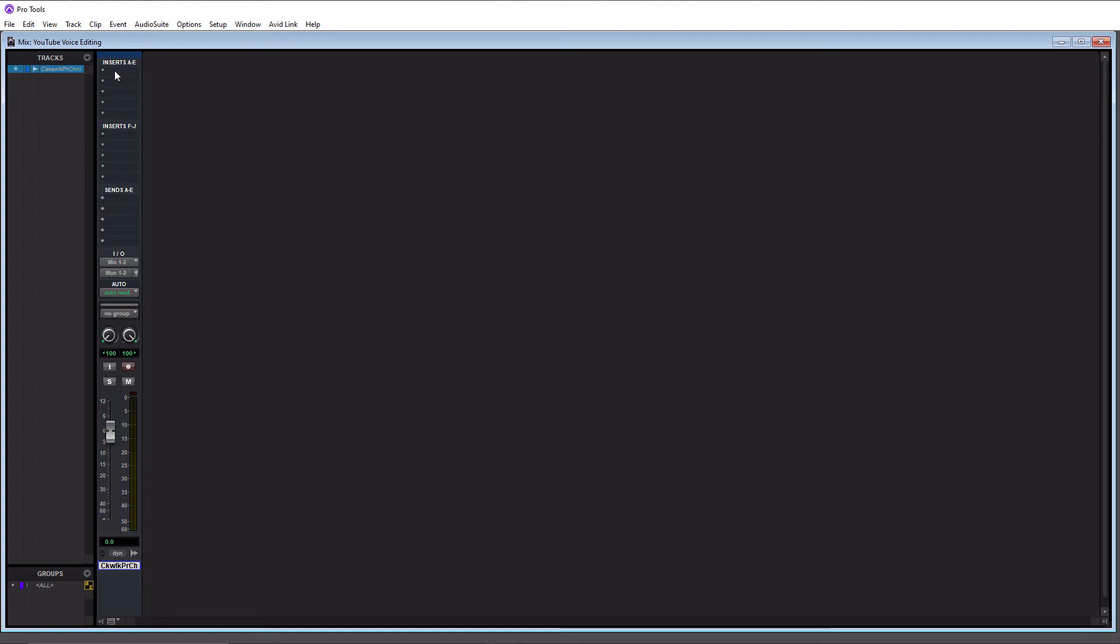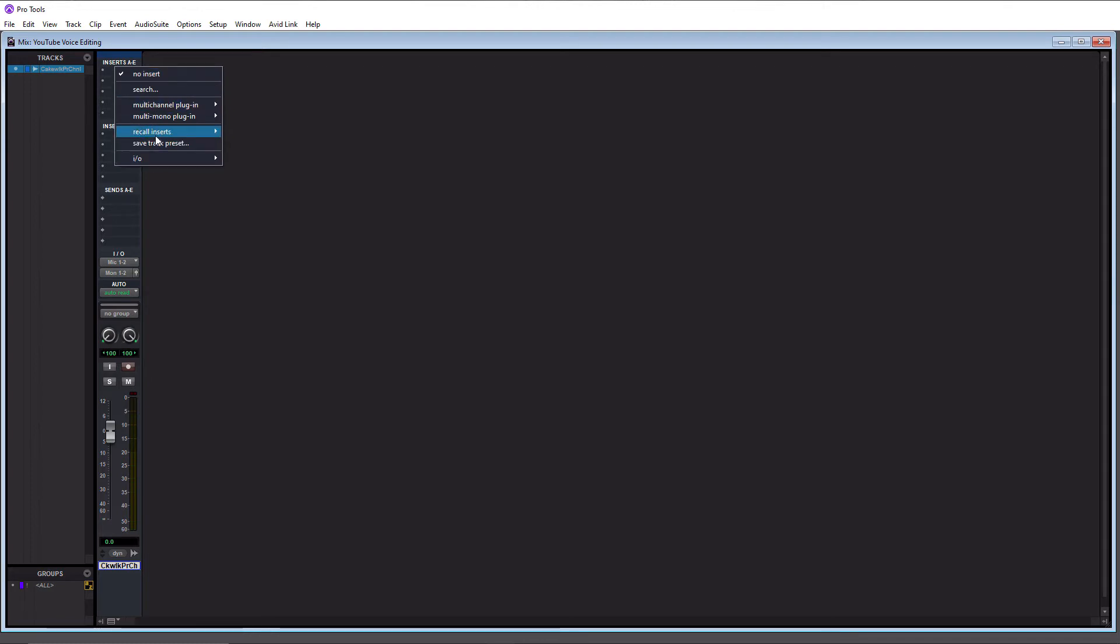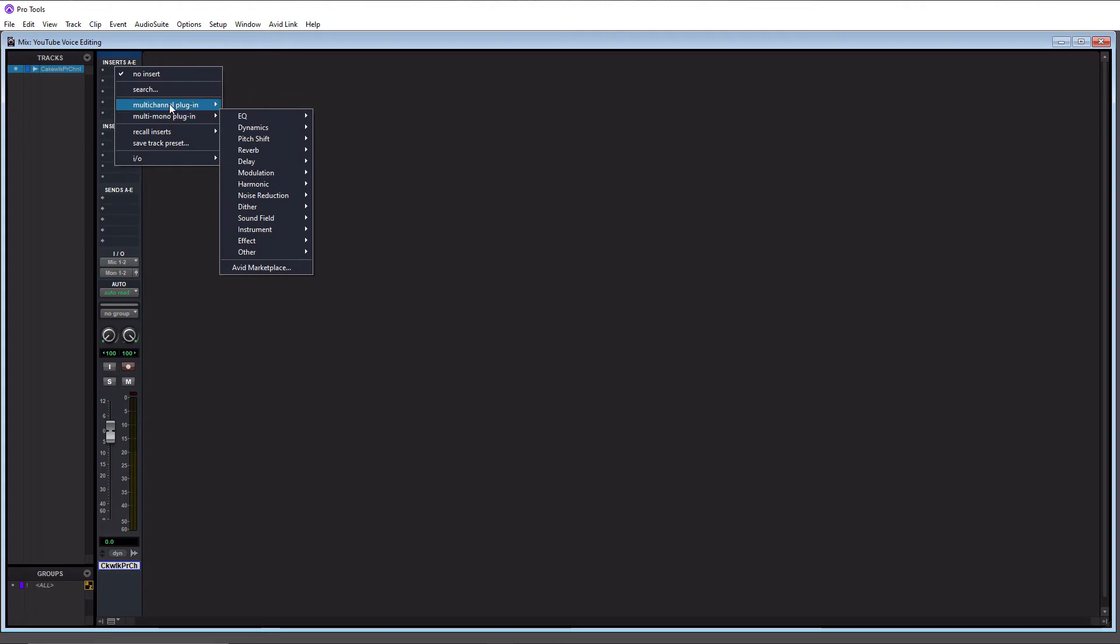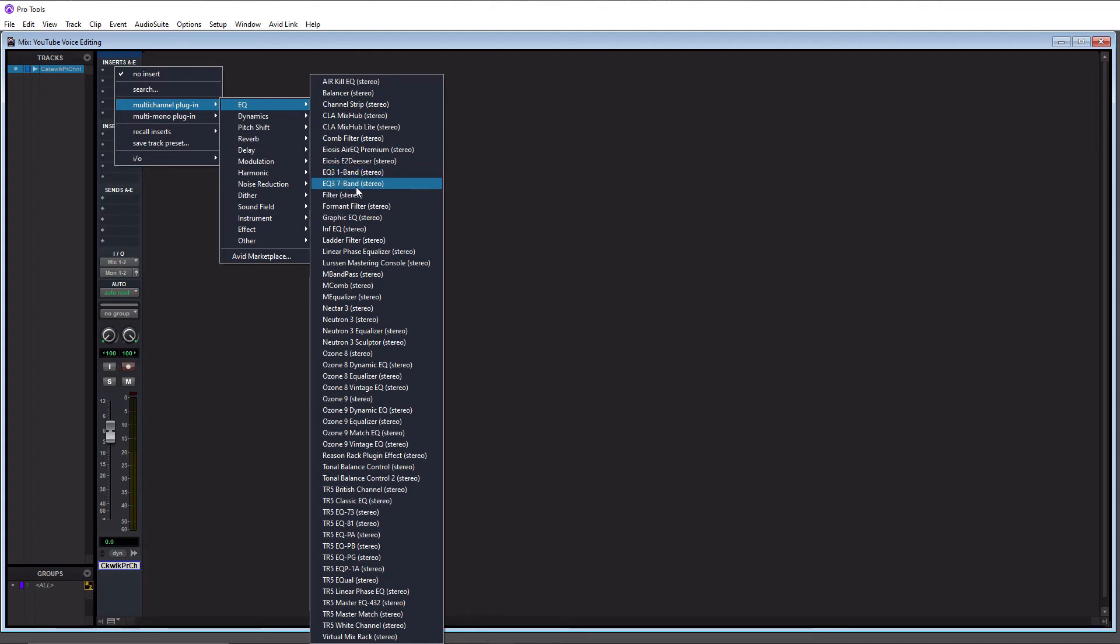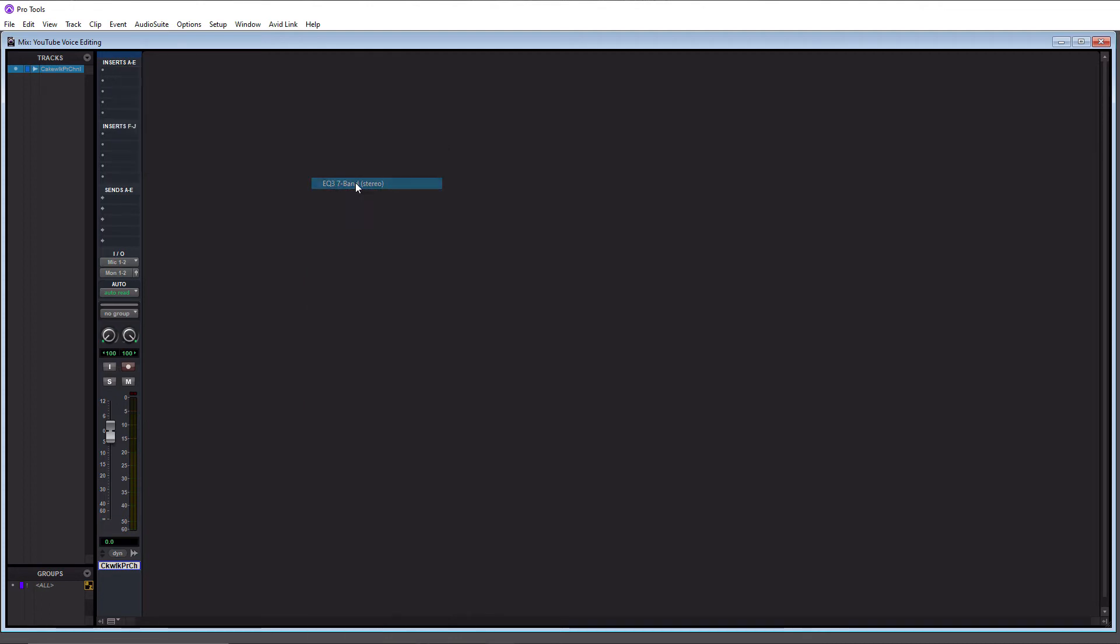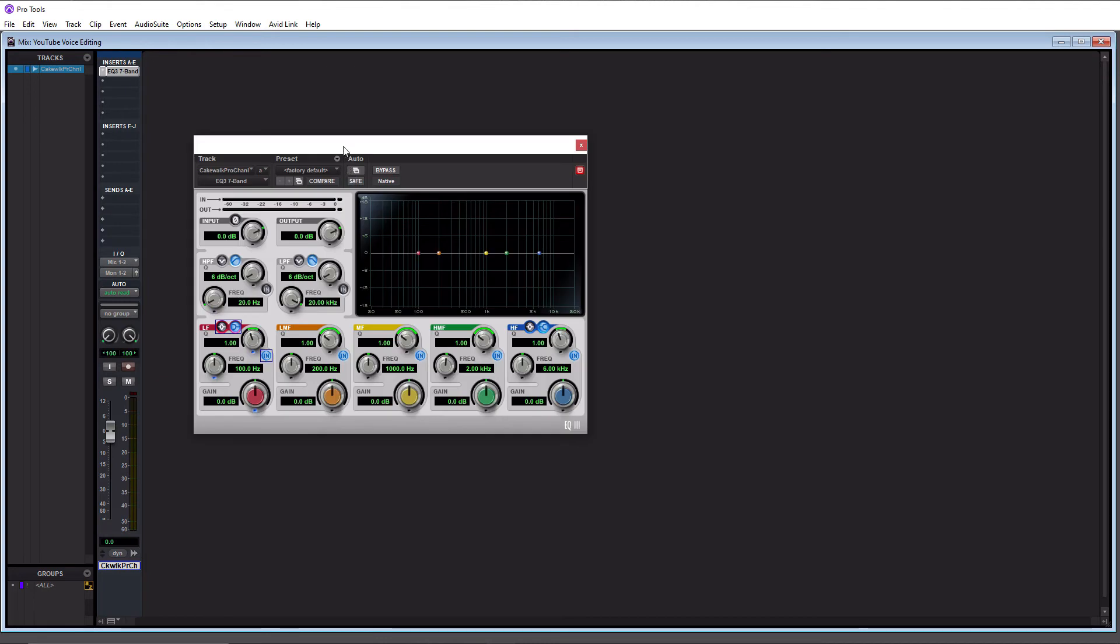This is going to be our first insert here. All you have to do is click on it and then you're going to get this little pop up right here. So you're going to want to go to multi-channel plugin. I don't ever recommend using multi-mono, just stick with multi-channel and you'll be good. So we're going to add an EQ. We'll go to the EQ folder here, we'll go down to the default Pro Tools one here, which is the EQ3 seven band. There's also the one band but that's pretty useless, so we'll go to the seven band here.